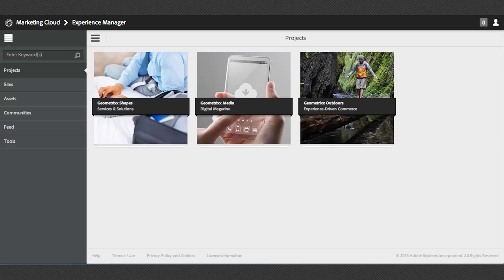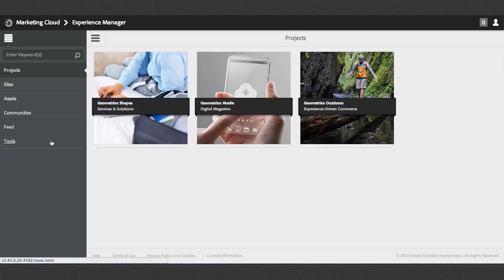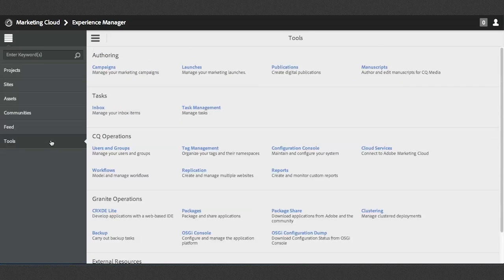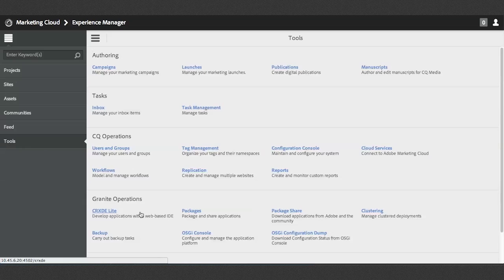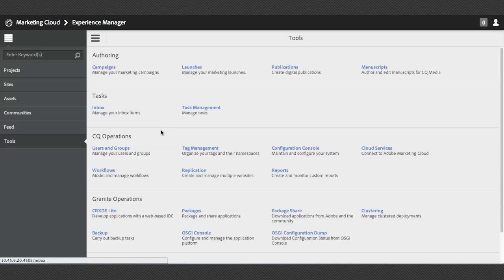Thankfully, they didn't get rid of all of those things. If I select the Tools tab here at the bottom left, you will see those things that you're used to. So here is CRX to eLite. Here is your tag management, as well as all of the other options that you're used to using.